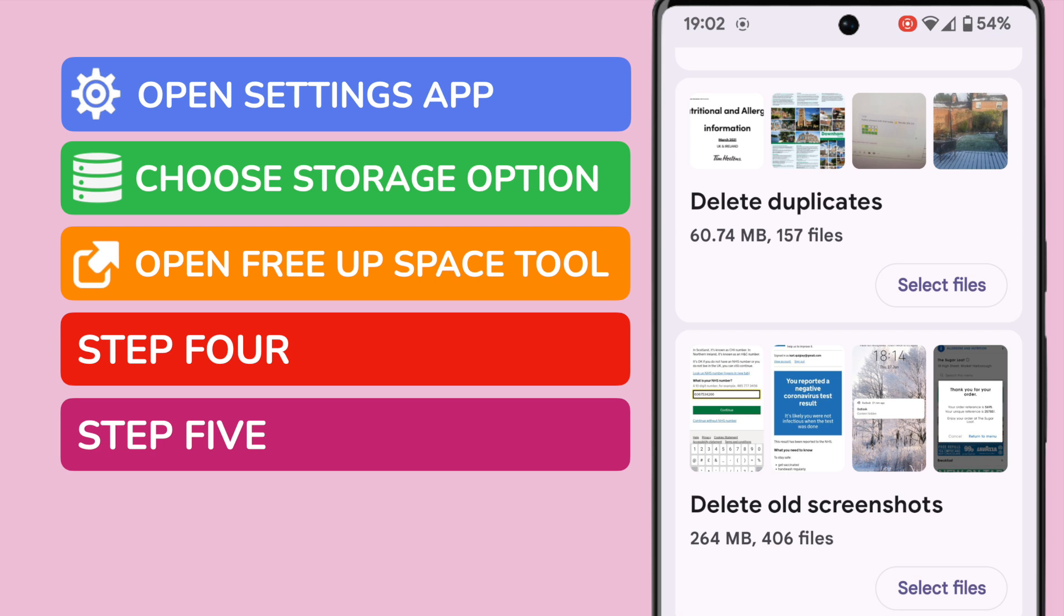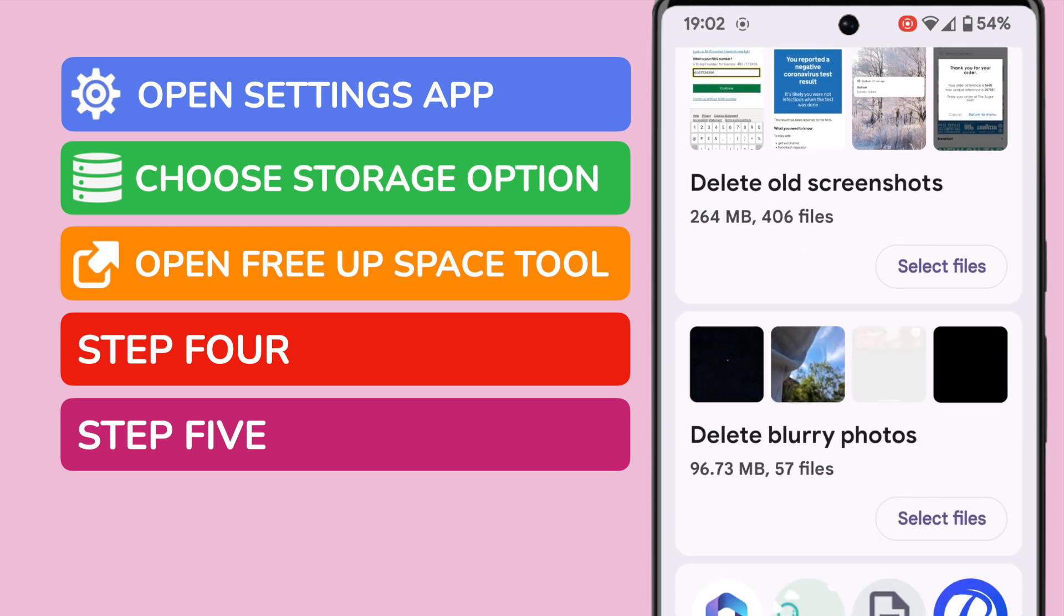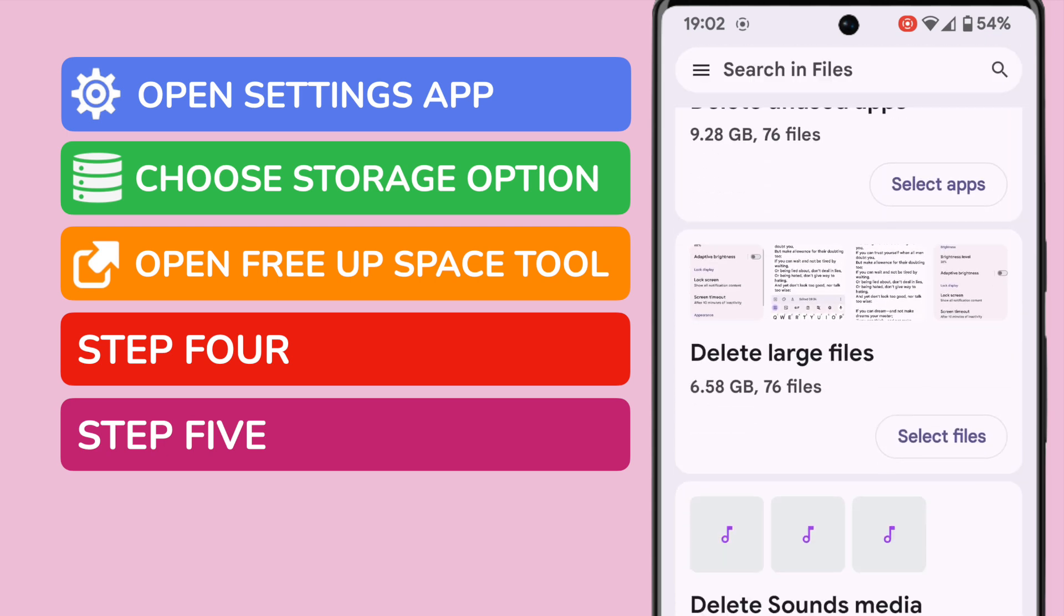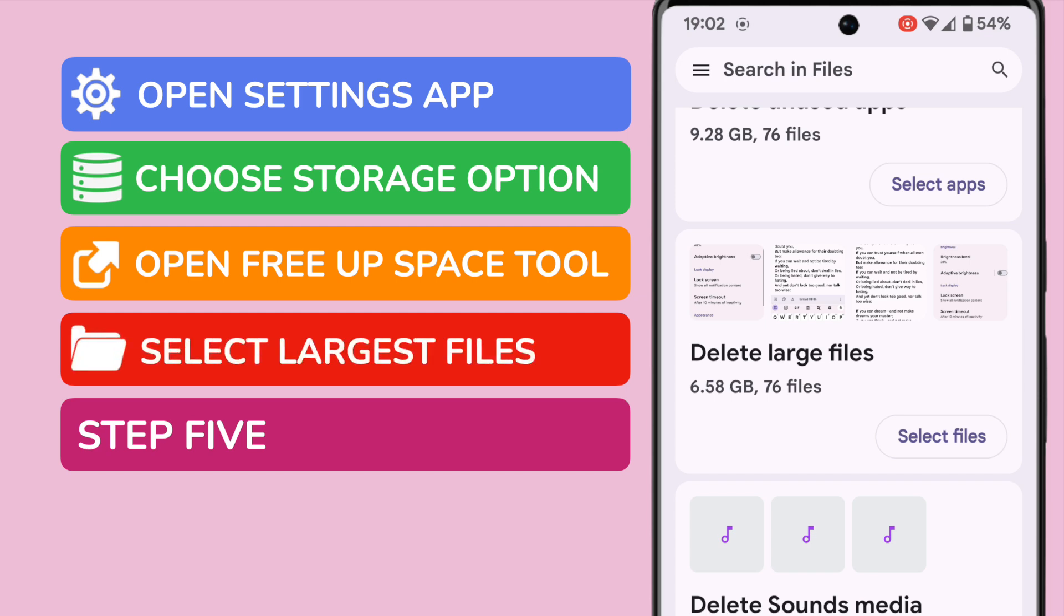To have the biggest impact on creating new storage space in your phone, I'd recommend you focus on two areas. Firstly, I'm going to suggest we look at the large files section. These selected files take up more than 6GB of storage, or nearly 5% of the total space available.